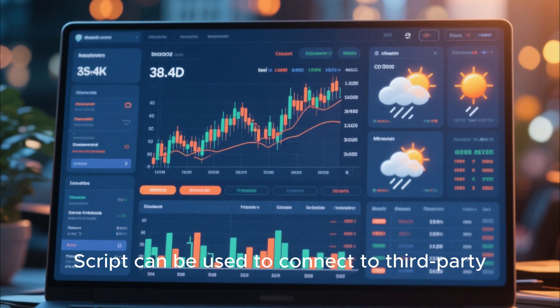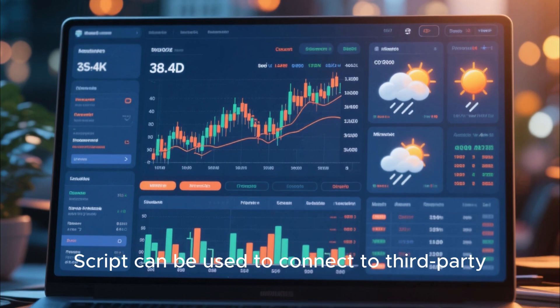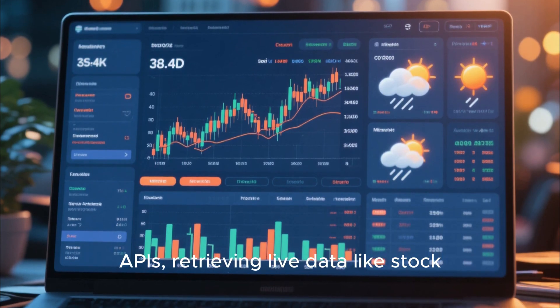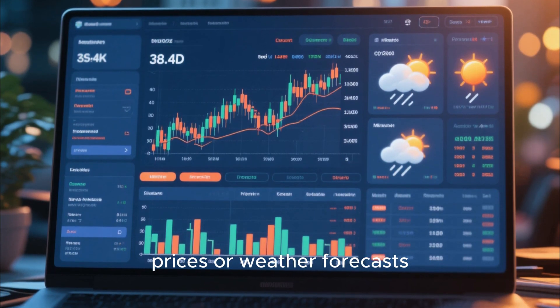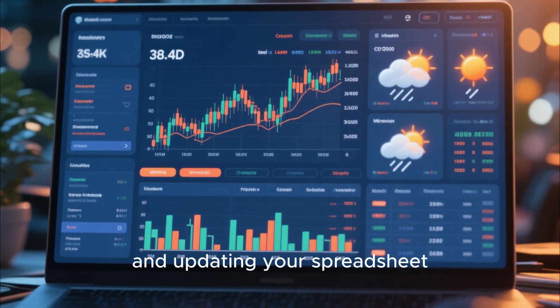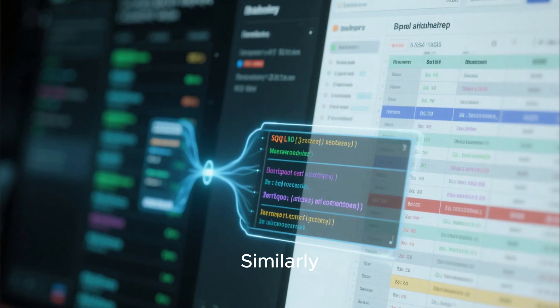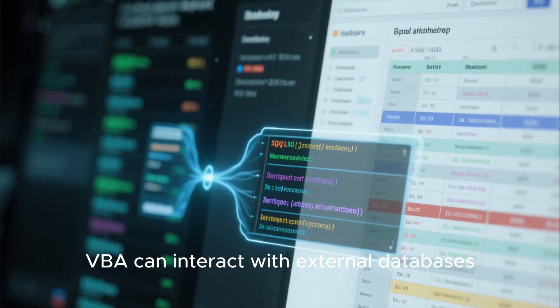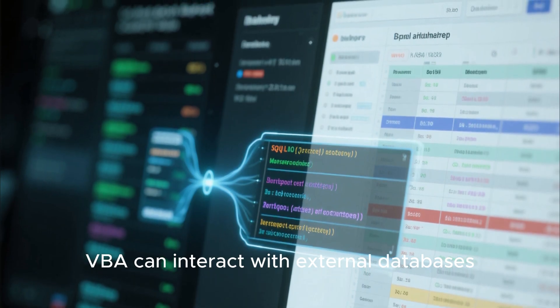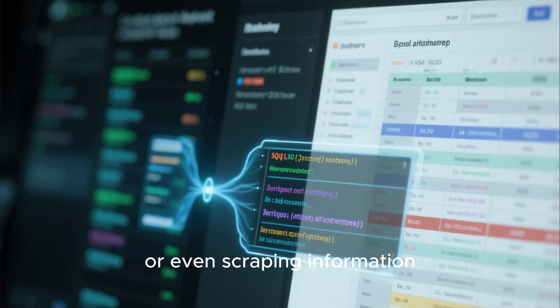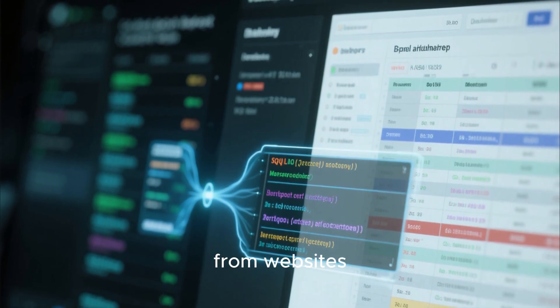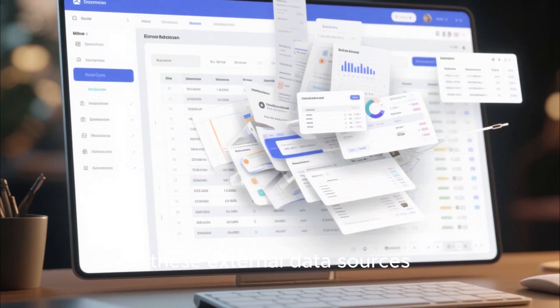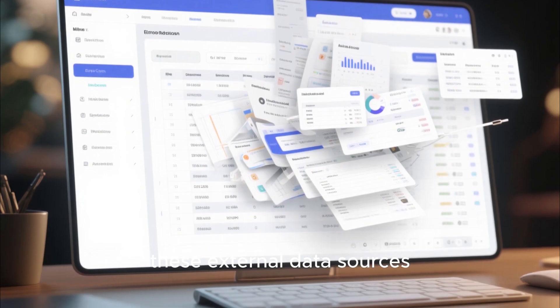For instance, Google Apps Script can be used to connect to third-party APIs, retrieving live data like stock prices or weather forecasts and updating your spreadsheet automatically. Similarly, VBA can interact with external databases, pulling data through SQL queries or even scraping information from websites.